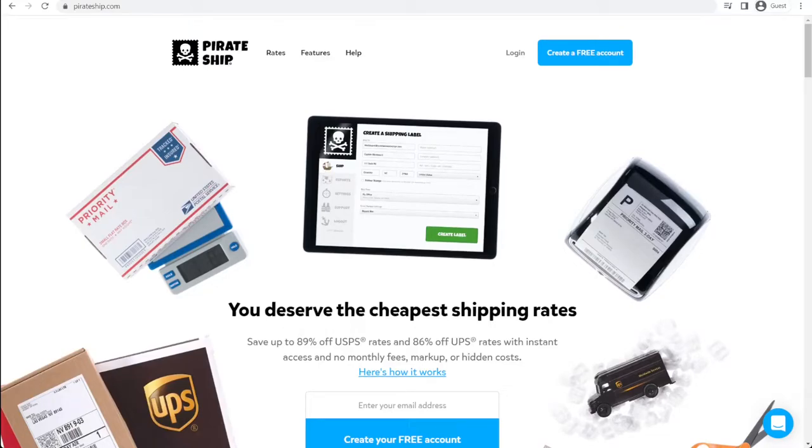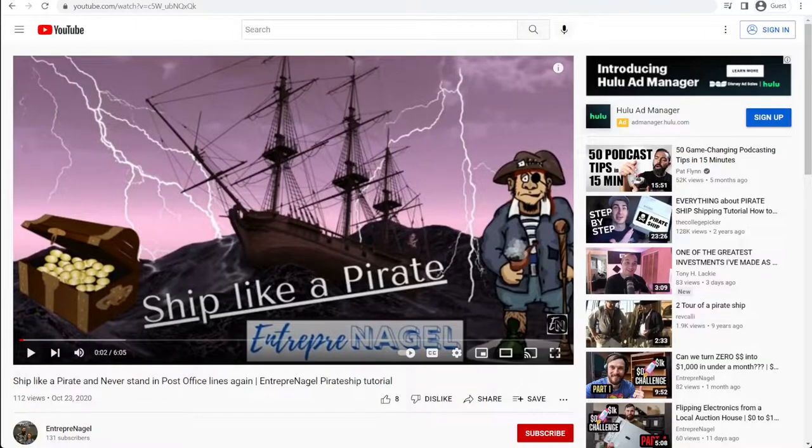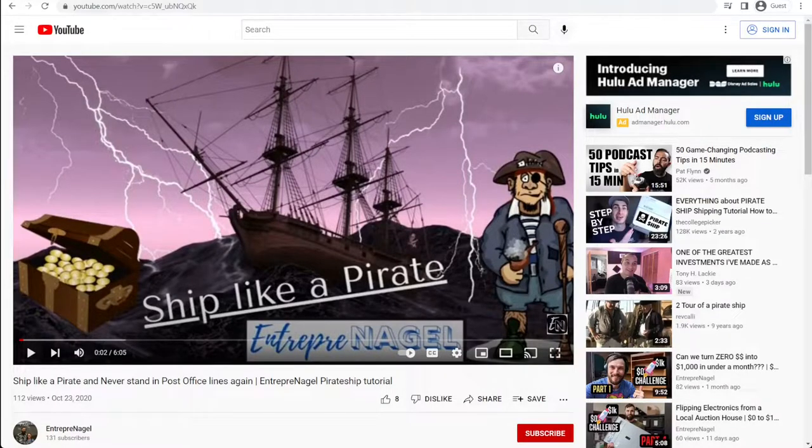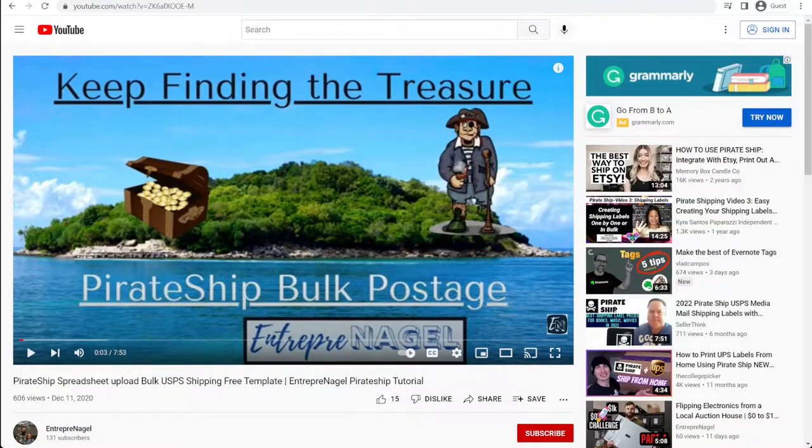Welcome back to the Entrepreneurial Channel and the third installment of Pirate Ship How-To's. If you haven't seen our others, you can start with this video, How to Use Pirate Ship to Purchase Labels so you don't have to wait in line at the post office, or this video, How to Purchase Bulk Postage.